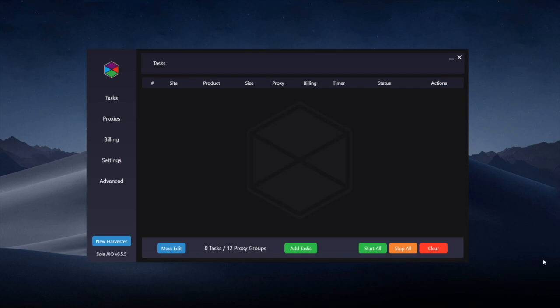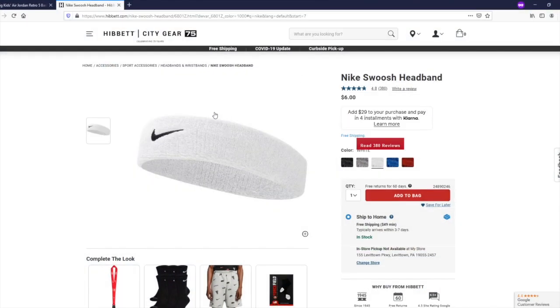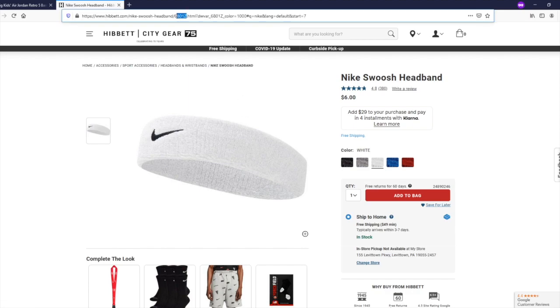But if you are testing or if it's a less hype drop or you want to get a PID ready to run restocks you can get this from the site in the URL. For example this product here it's the number straight after the slash at the beginning so it's 6801Z. It's usually 5 digits long and you can get it from the URL here.